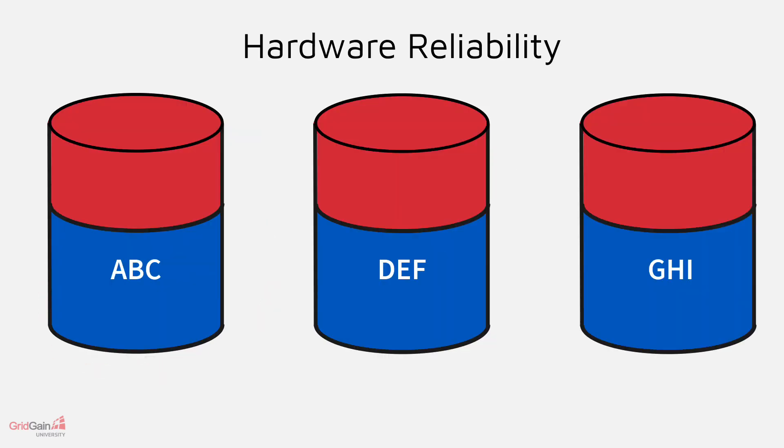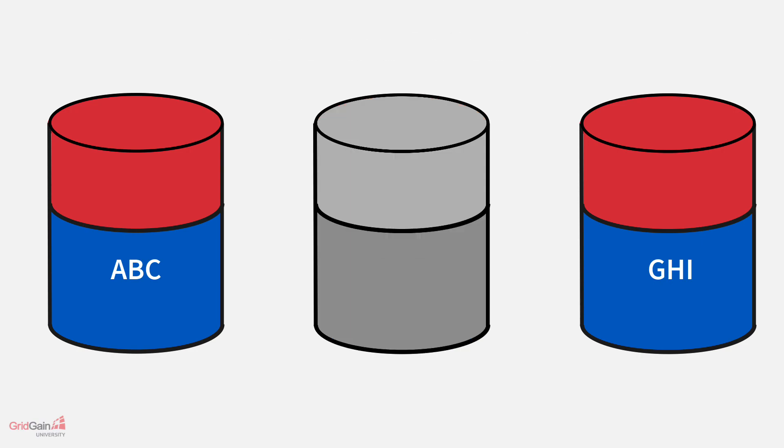What about hardware reliability? Nothing is perfect, and any hardware will eventually fail, which will cause our data cache or database to fail.